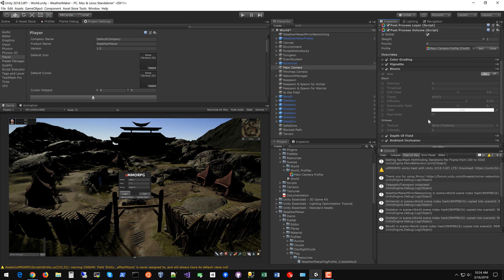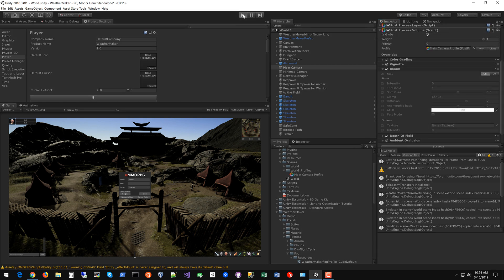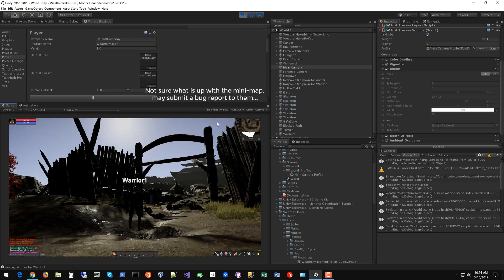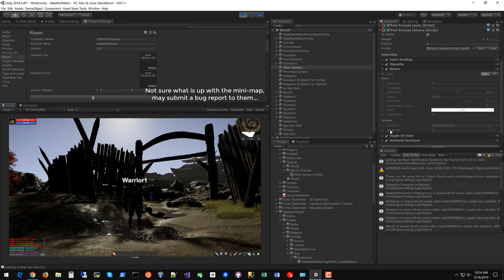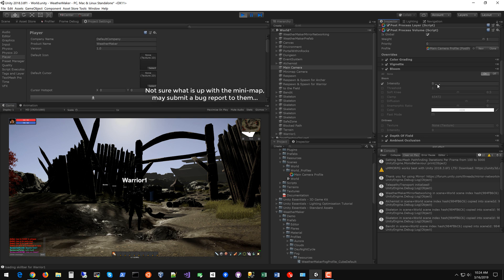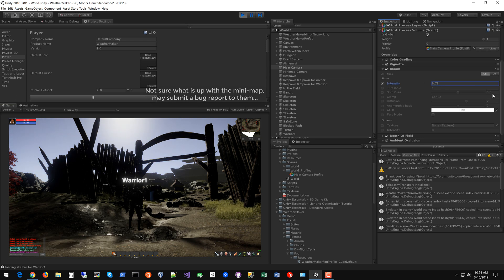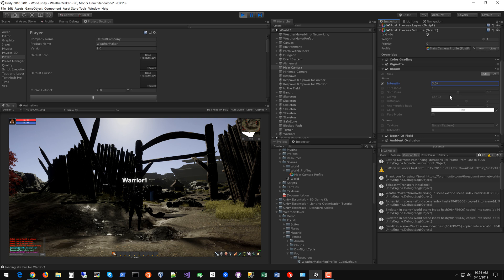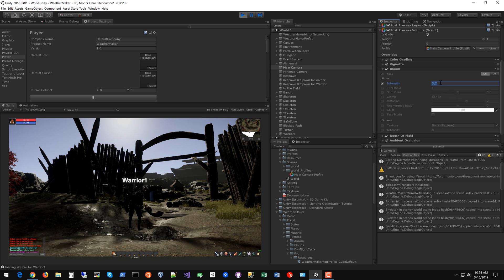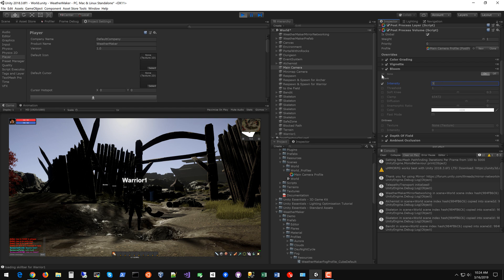The bloom you kind of have to start the game to really configure the bloom properly. So now with the bloom we'll look up at the sky and now we can make sure our bloom isn't too crazy. So that's probably too much. That's not bad. We'll go with an intensity of three but if it's too high just lower that down.